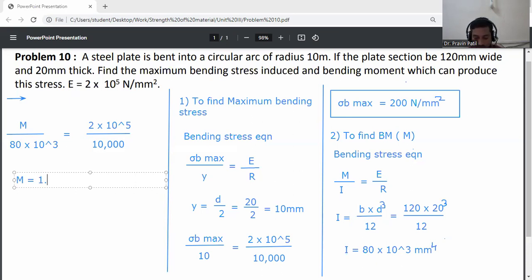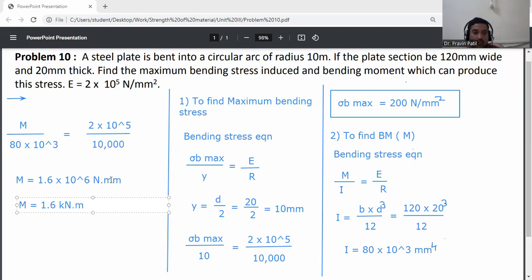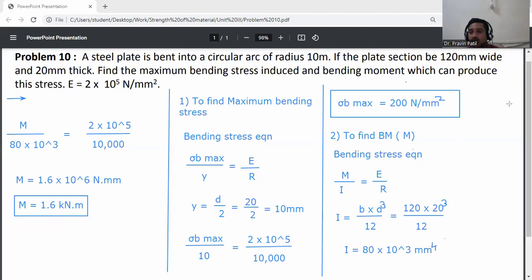This gives M equal to 1.6 into 10 to the power 6 Newton-mm. Converting to kilonewton-meter: M equals 1.6 kilo Newton meter. So, the answers are: maximum bending stress is 200 Newton per mm squared (or MPa), and the bending moment is 1.6 kilo Newton meter. Thank you.